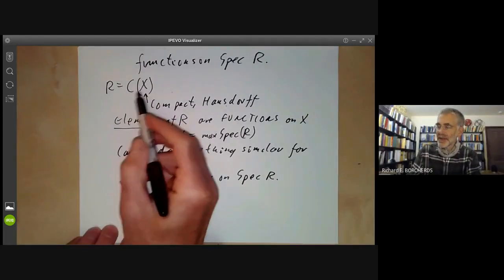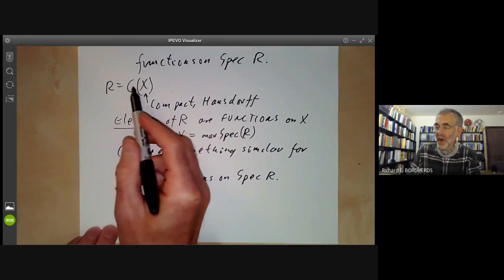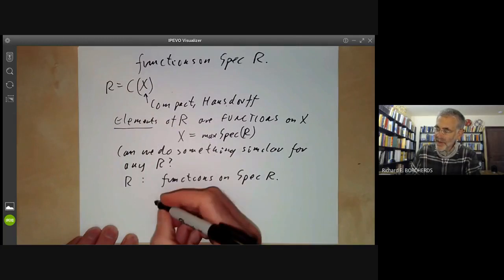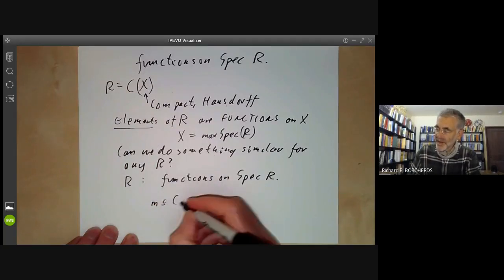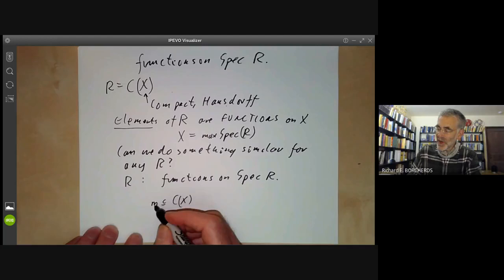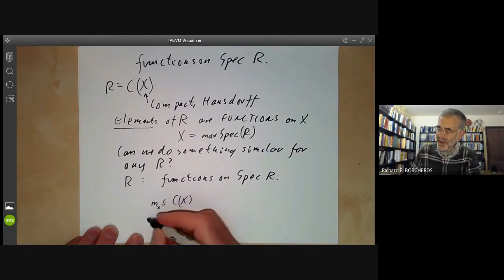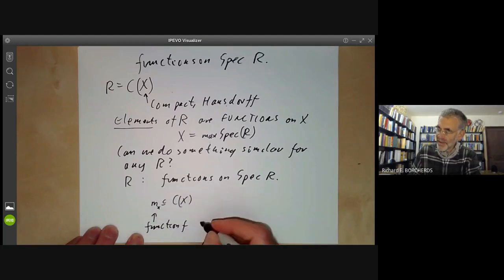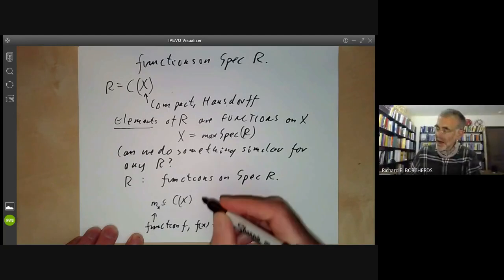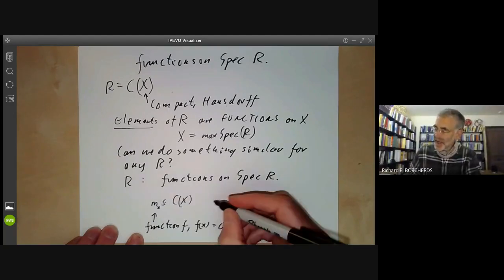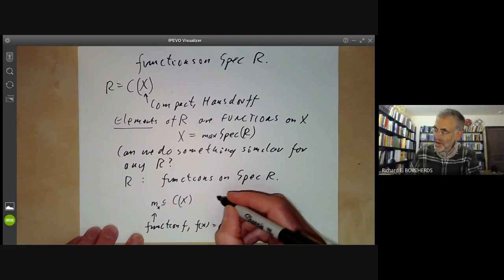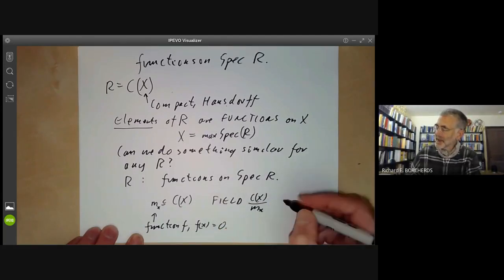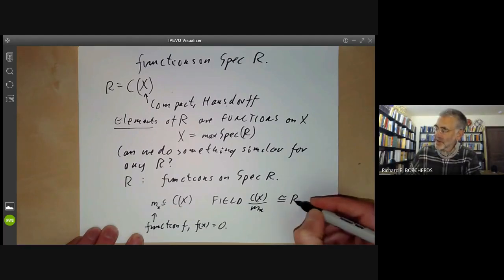Here the functions on X are taking values in the real numbers. What are the real numbers? If you take a maximal ideal M of C(X), then the maximal ideal corresponds to a point of X — it's just the functions F with F(x) = 0. The function F is taking values in the field C(X)/M(x), and in this case that field just happens to be isomorphic to the reals.